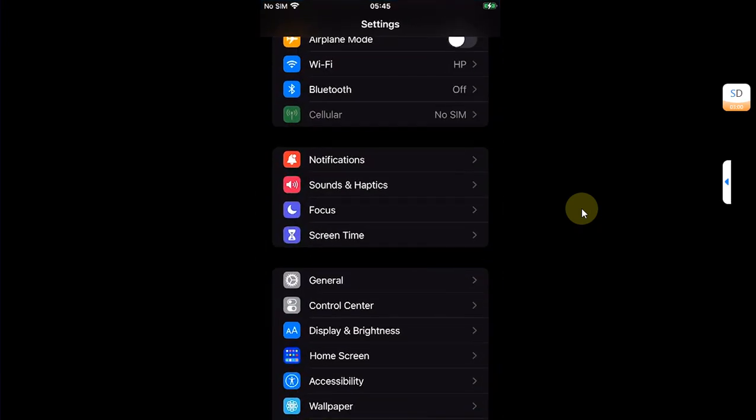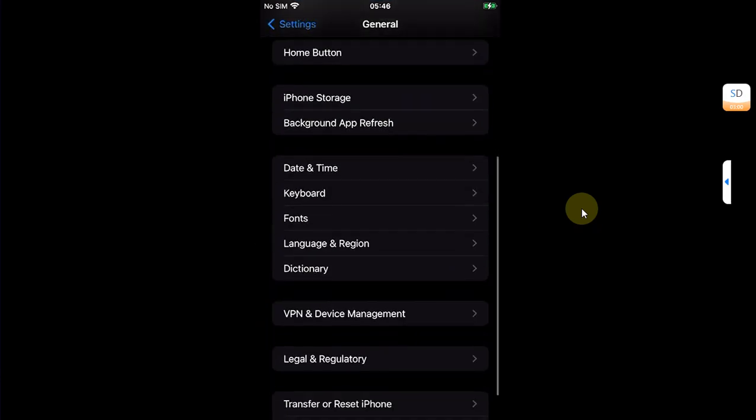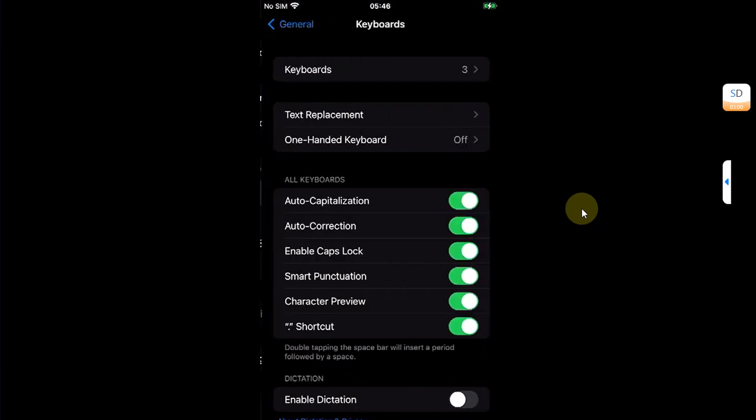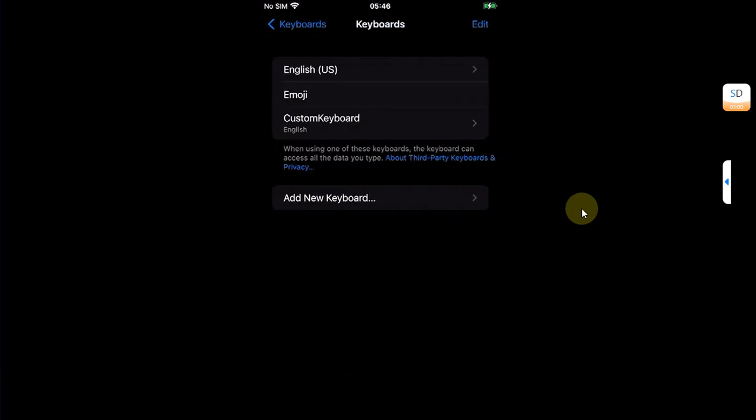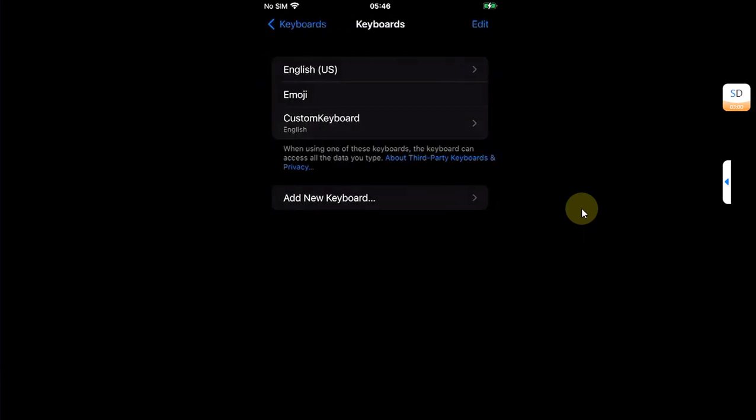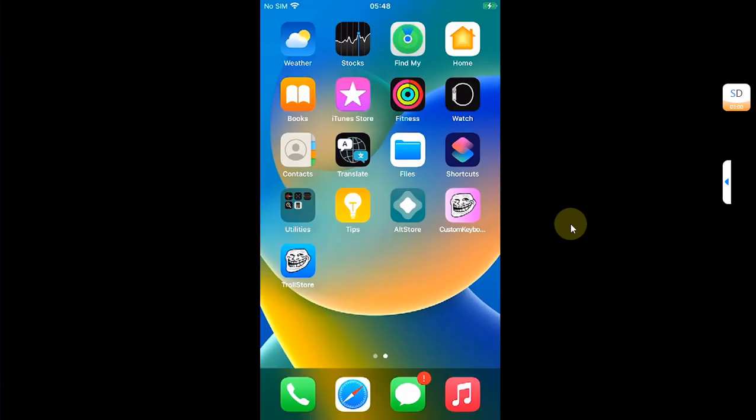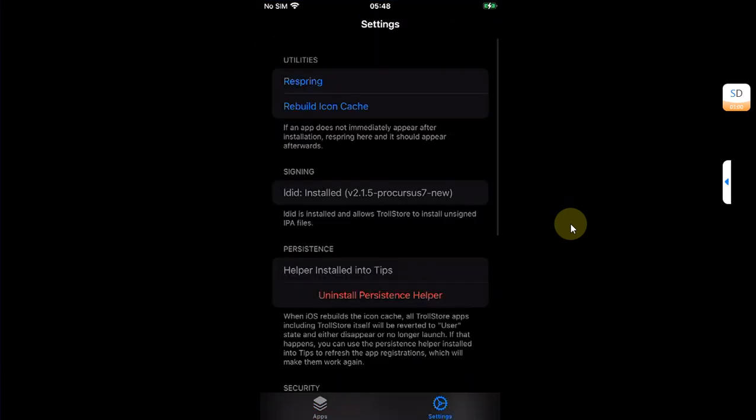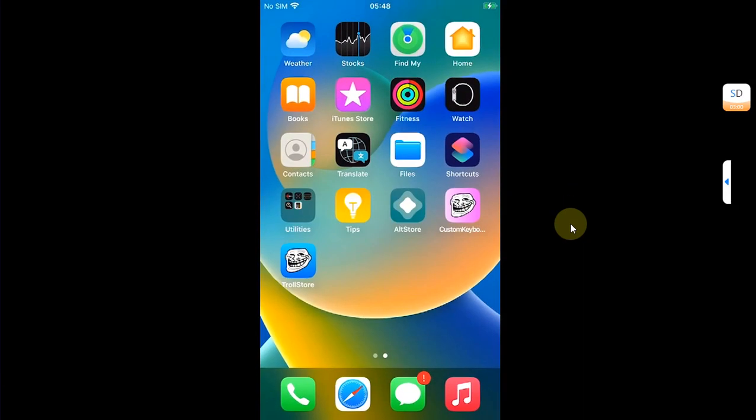Some people might ask, yes, you can remove that keyboard once you have installed TrollStore completely and you have installed the persistence helper. Simply go to Settings, go to General, then go to Keyboard, Keyboards. You can simply hit the custom keyboard, then turn off Full Access and then slide and delete it from here.